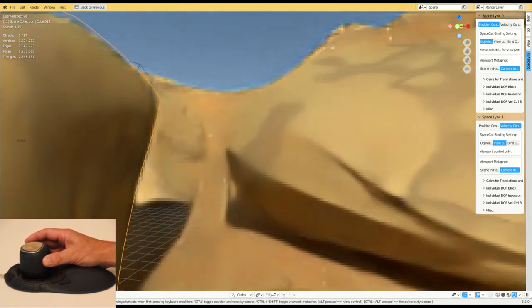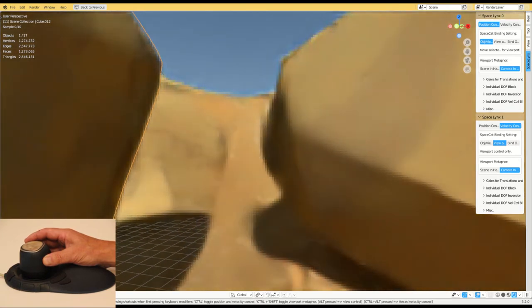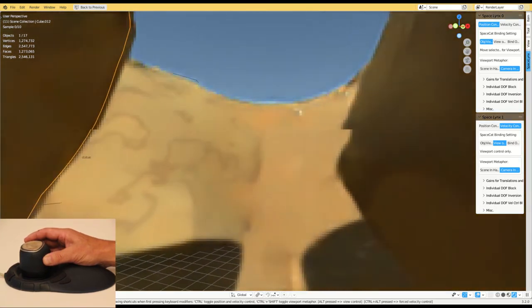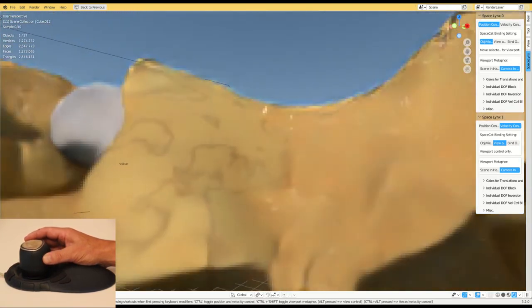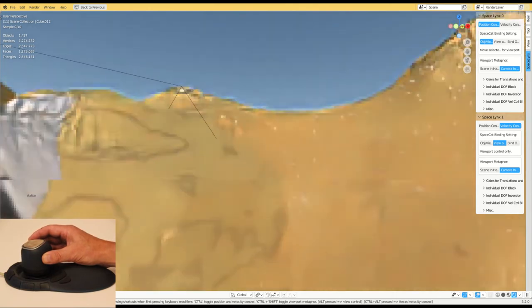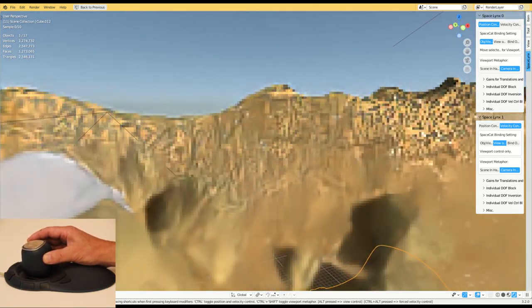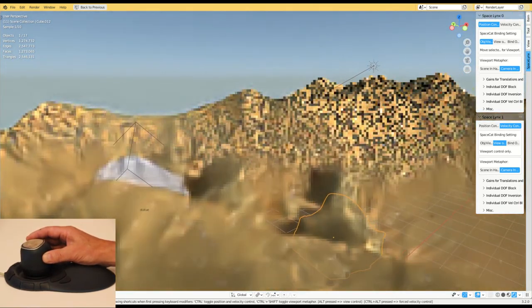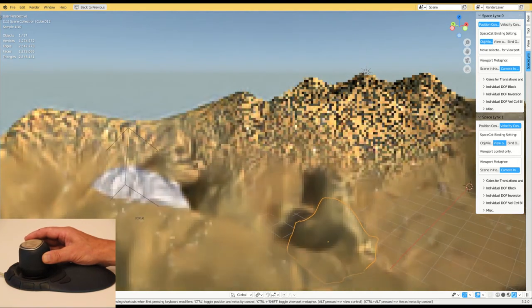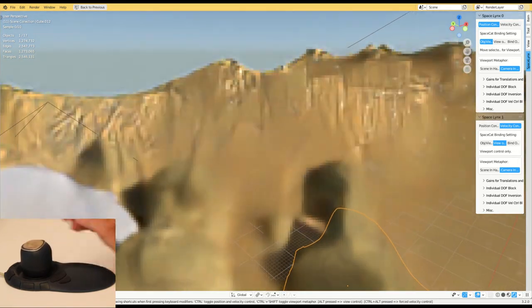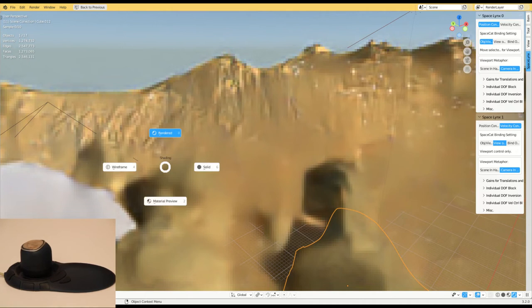Conventional 3D mice are typically only used with a non-dominant hand to orient the target object or viewport, whereas the dominant hand operates the standard mouse for normal graphical user interface interaction. This is because conventional 3D mice don't give precise enough manipulation for dominant hand use.